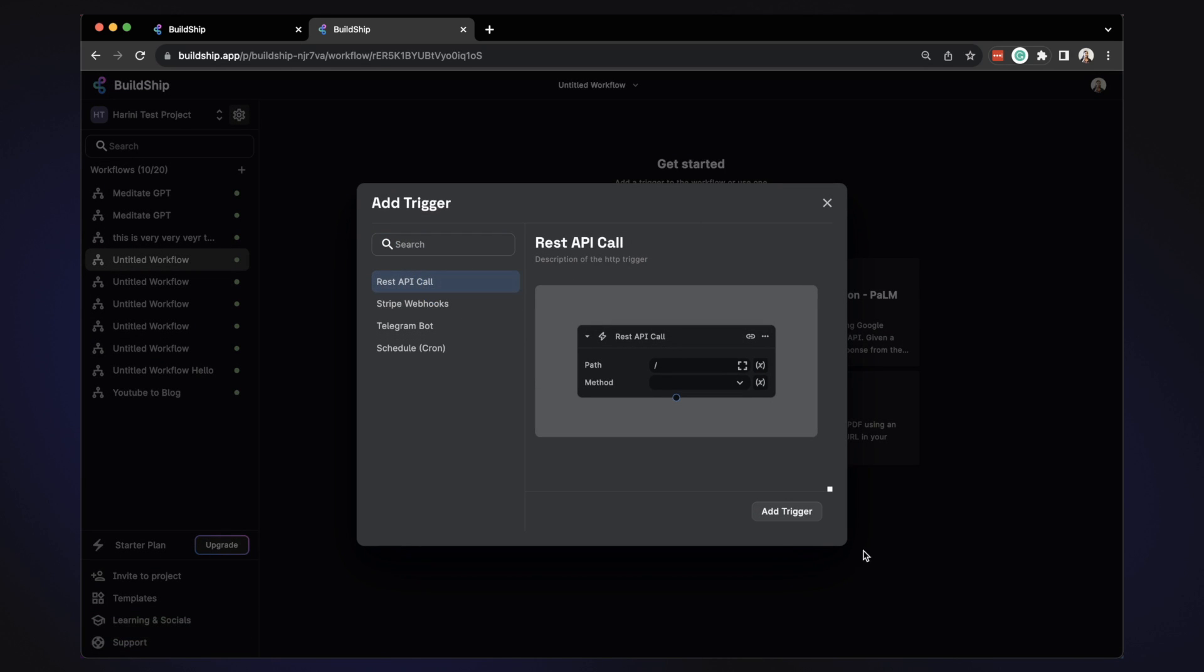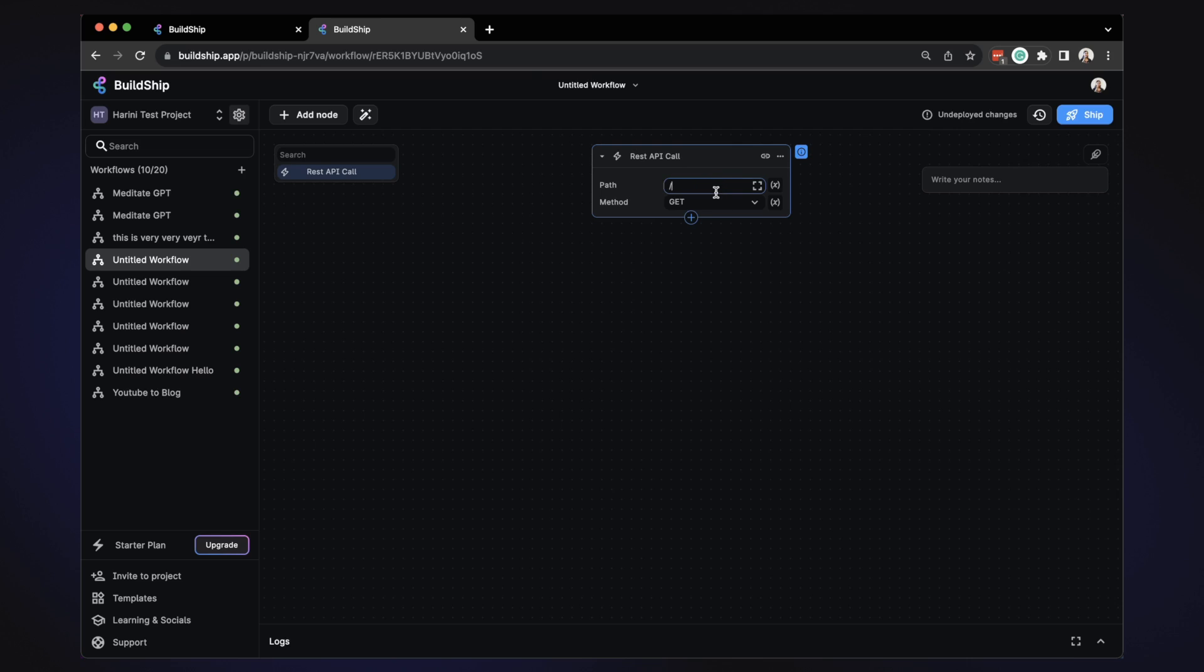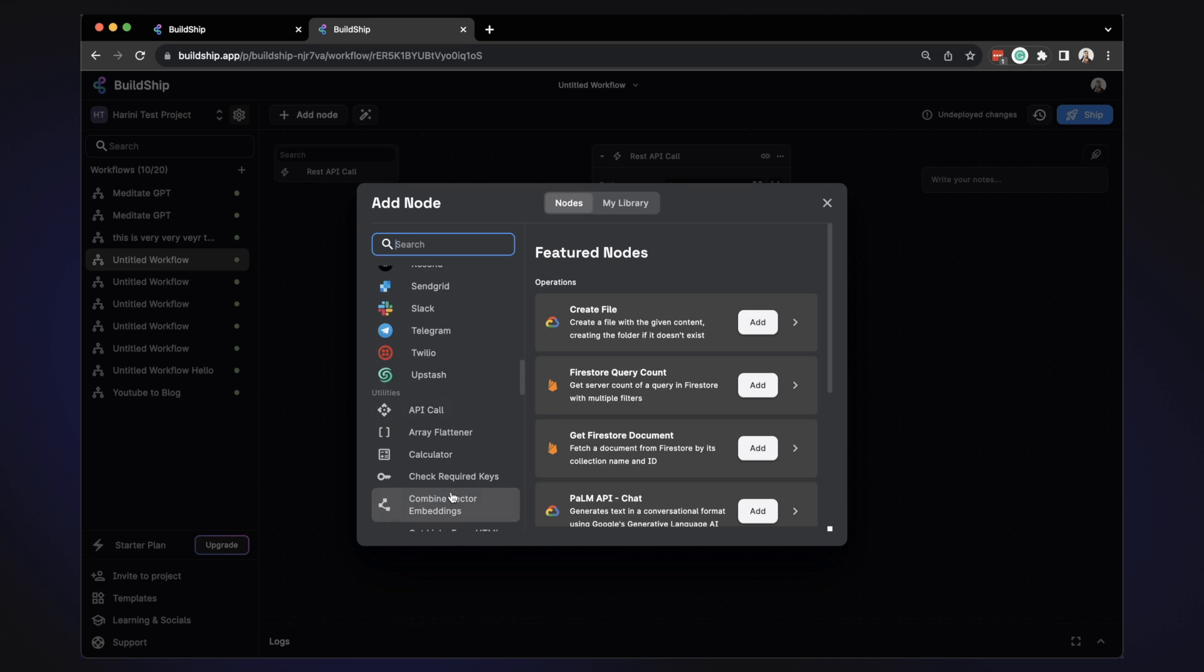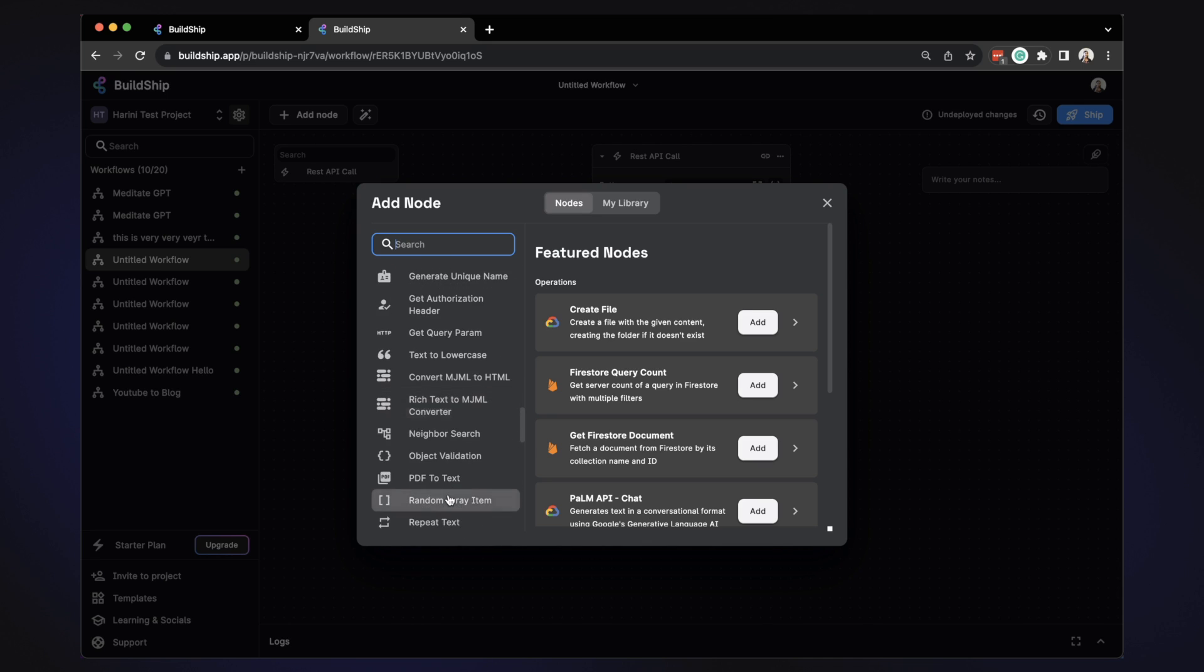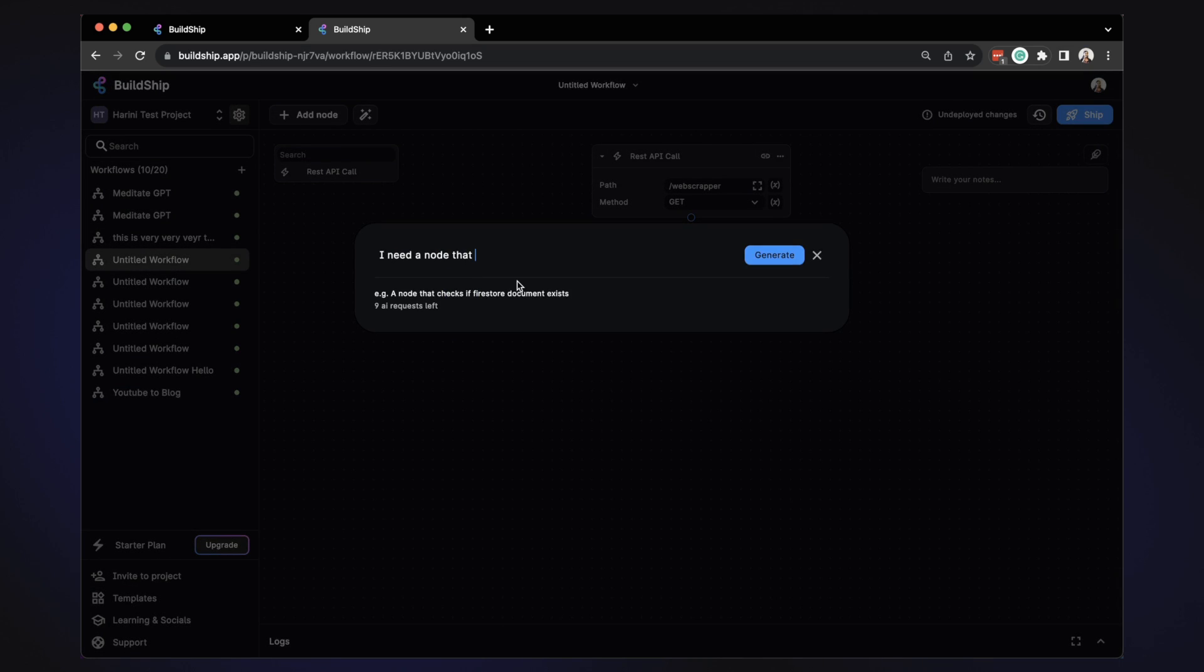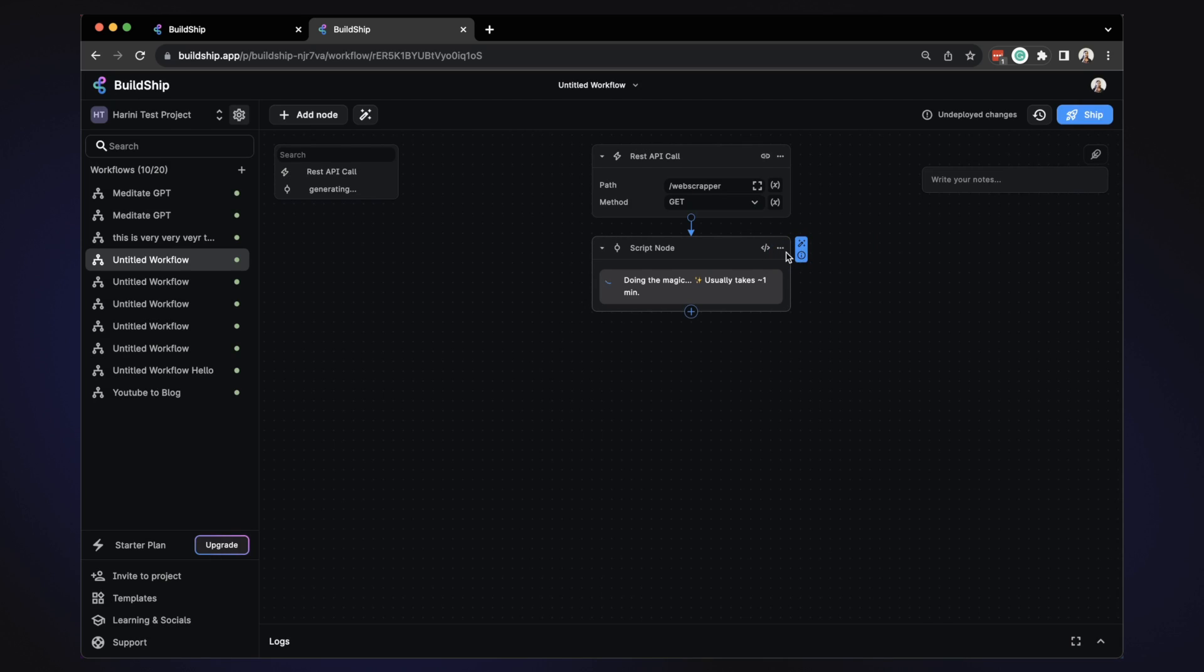Create an API call and we can use get, post, or any type of request. Let me give this a name called web scraper. So I'm going to do this where given a URL, I want to scrape all the contents of it. Now we have tons of nodes that are pre-built that you can use or you can actually create one with AI by simply asking, given a URL, give me the scraped contents of the website in JSON format. So when you click generate, it creates a node for you.